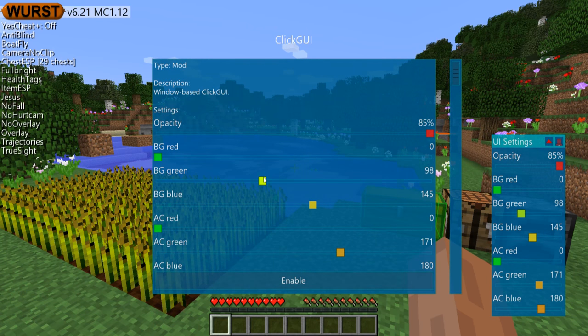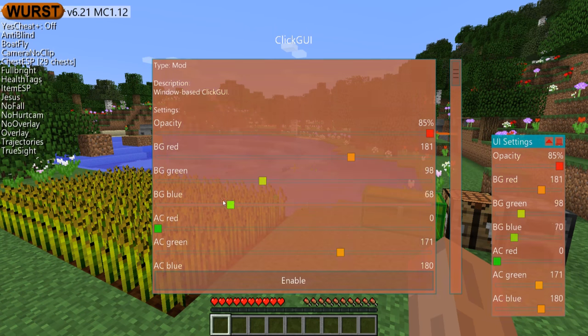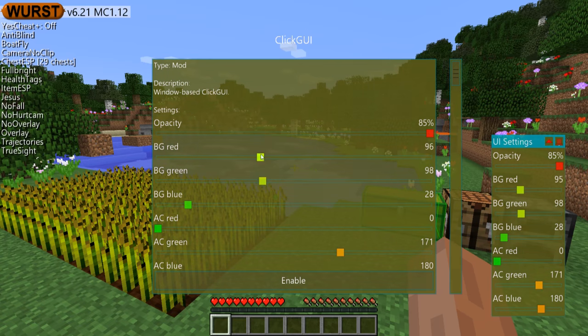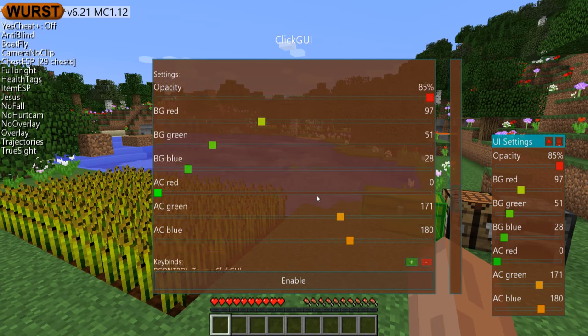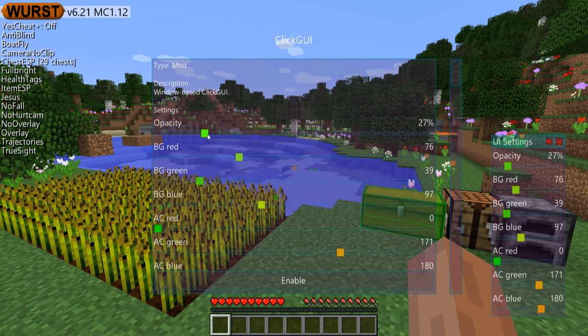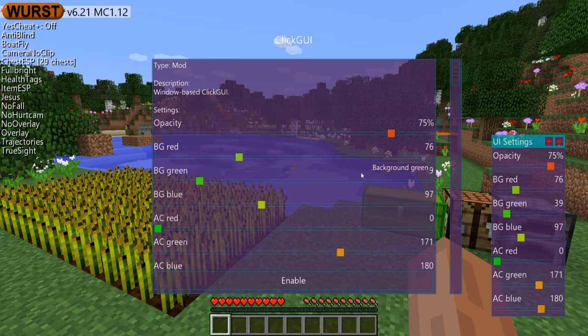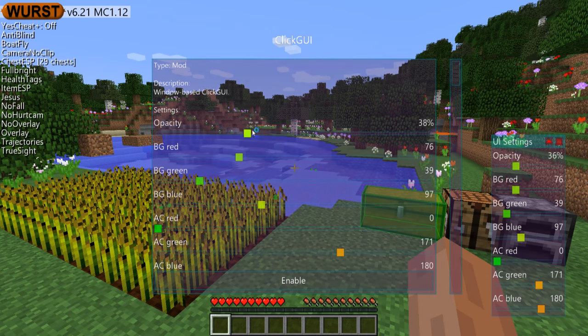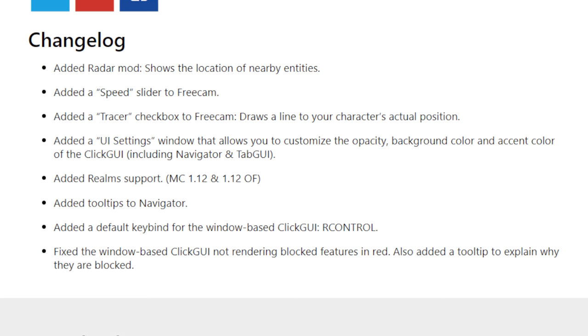Added a UI Settings window that allows you to customize the opacity, background color, and accent color of the ClickGUI, including Navigator and TabGUI.